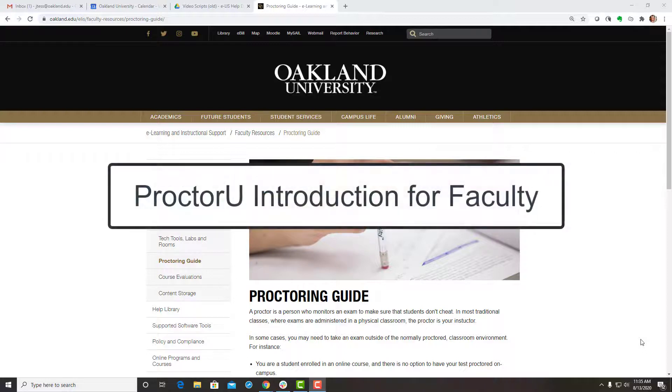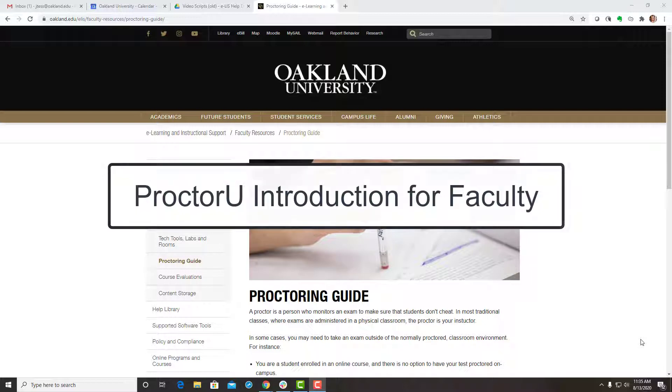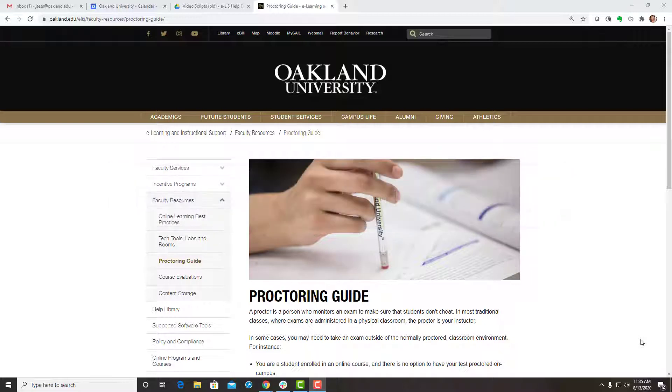This video will demonstrate the steps faculty must take in order to start using the ProctorU online proctoring service to proctor tests and exams in their courses.